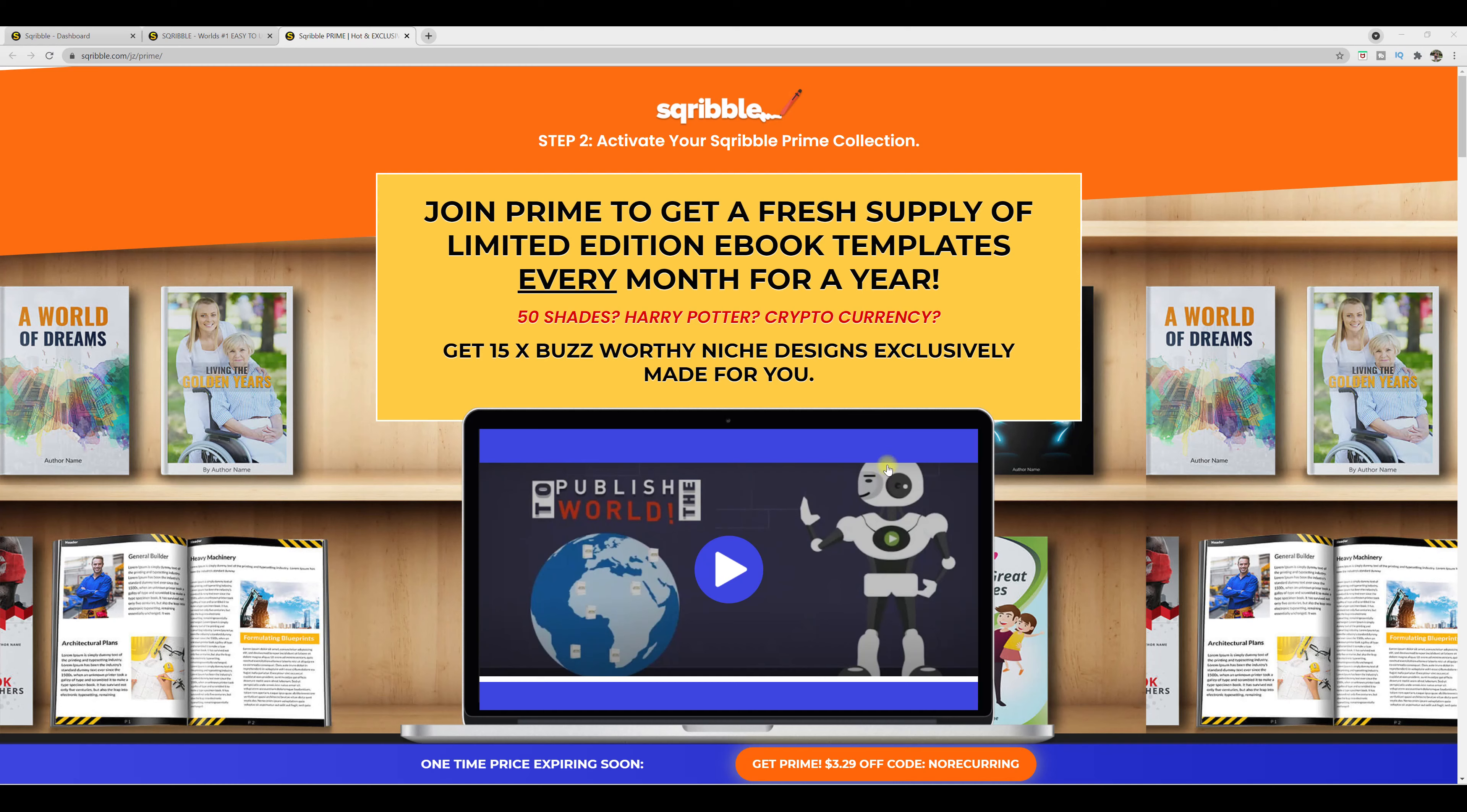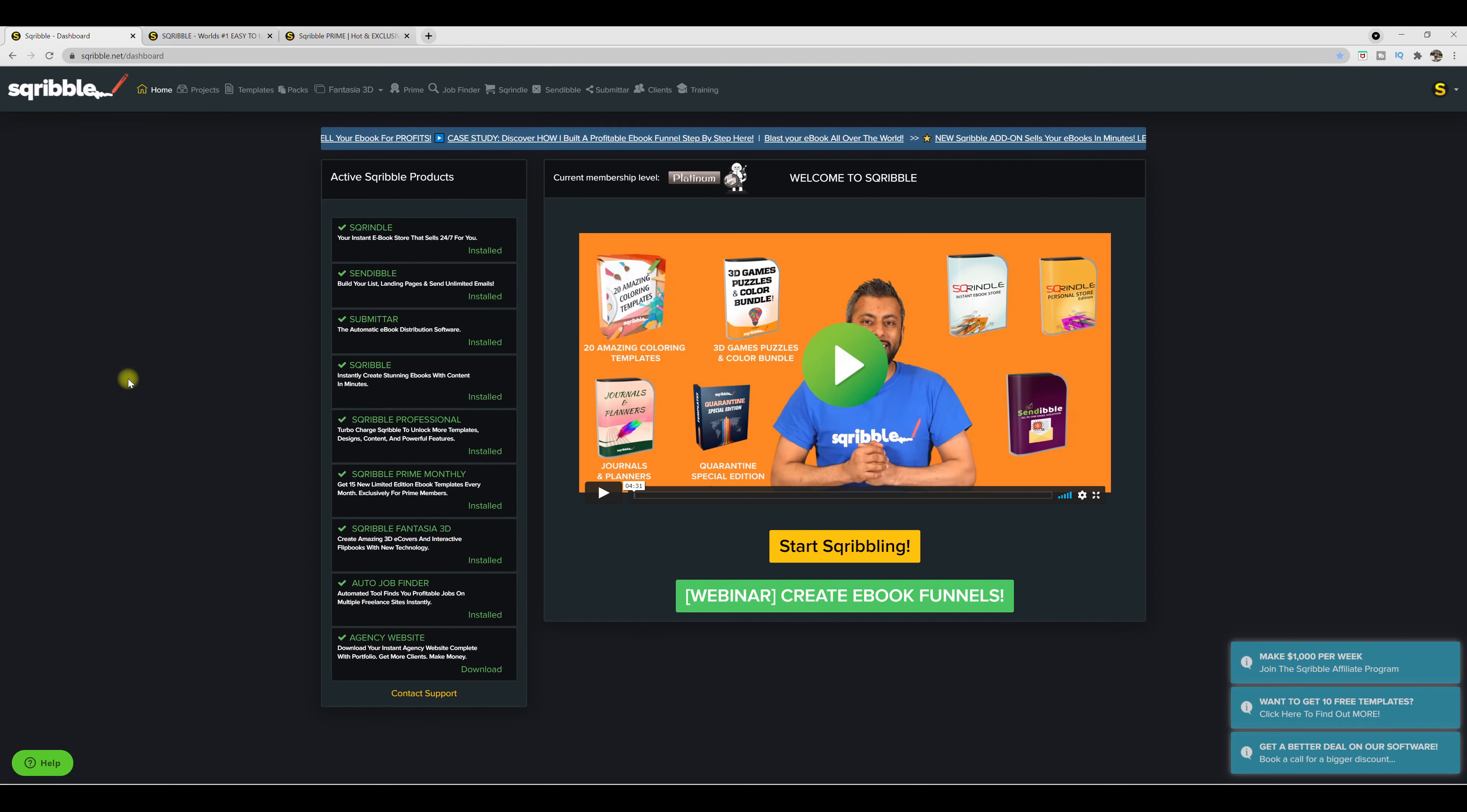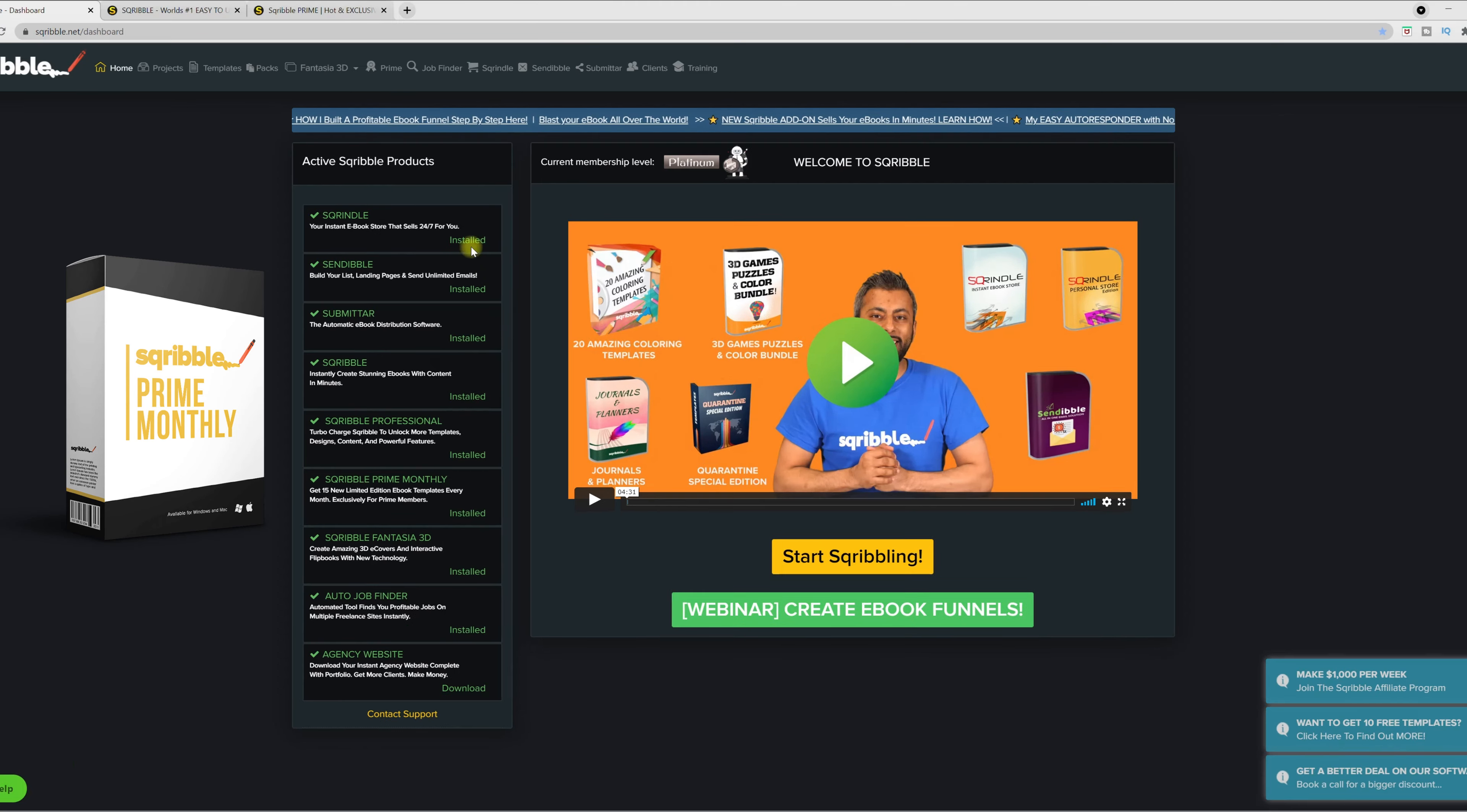So over here at the computer screen, let's get started. So over here, you have your activate your Scribble Prime collection. Once you have activated Scribble Prime membership, you will be on your Scribble dashboard. So from here, here is how you access your Prime exclusive membership template. So you come on over here to Prime.